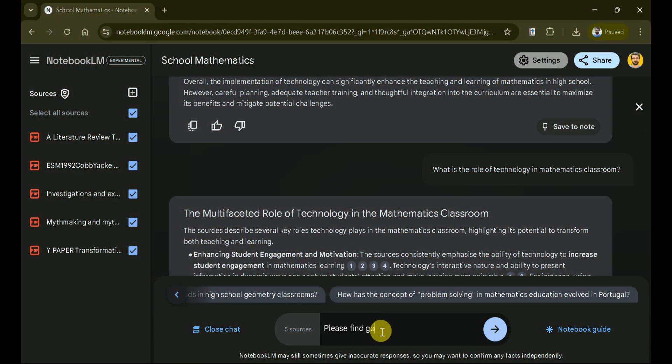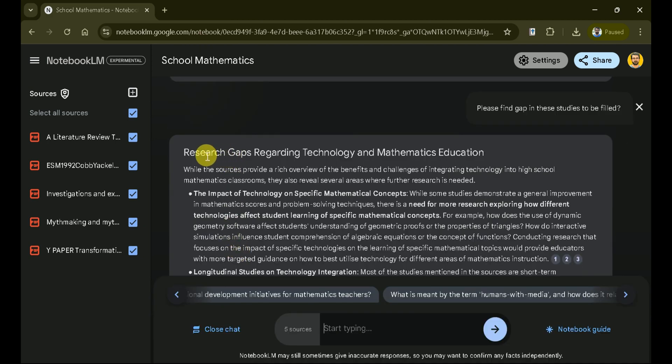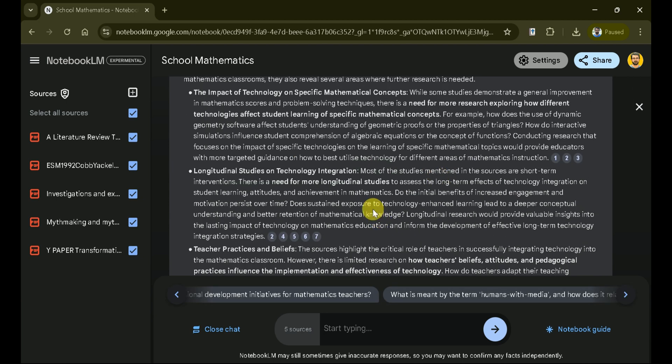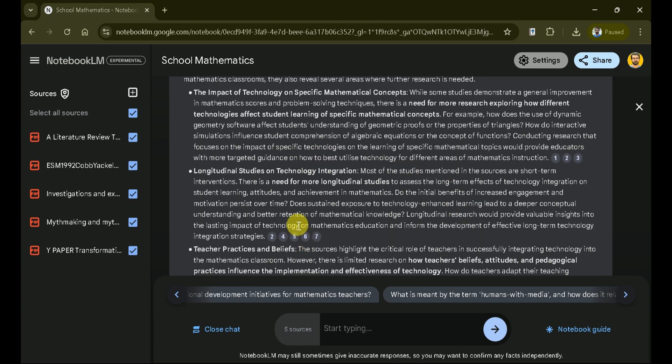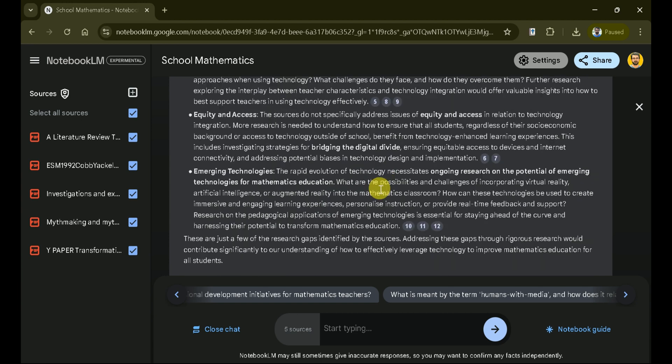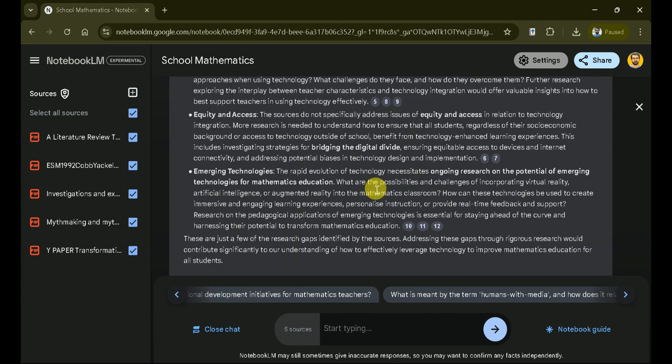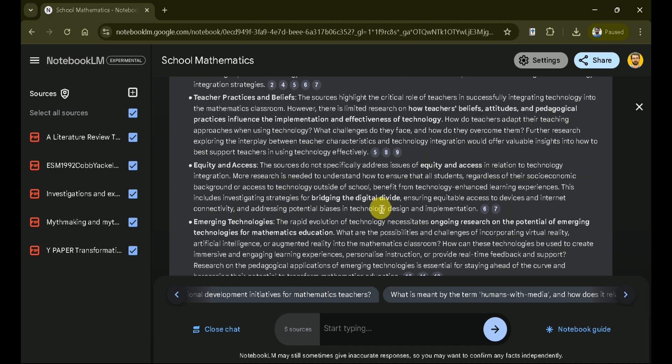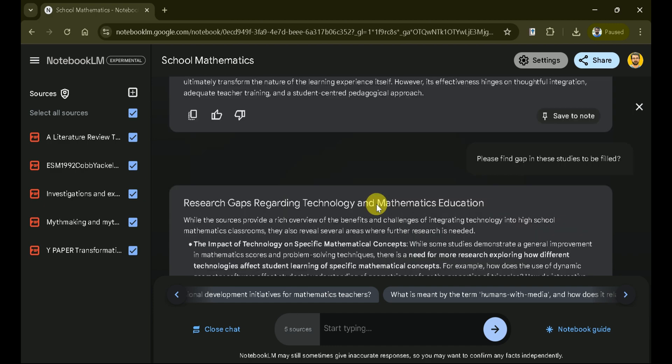Now, let's focus on finding the gaps in research. Notebook LM will analyze the papers and identify gaps in the knowledge. You can see the results, which highlight various gaps that we can explore further in our research. If we were to read these papers one by one, it would take considerable time to find these knowledge gaps. However, Notebook LM by Google can help expedite this process.